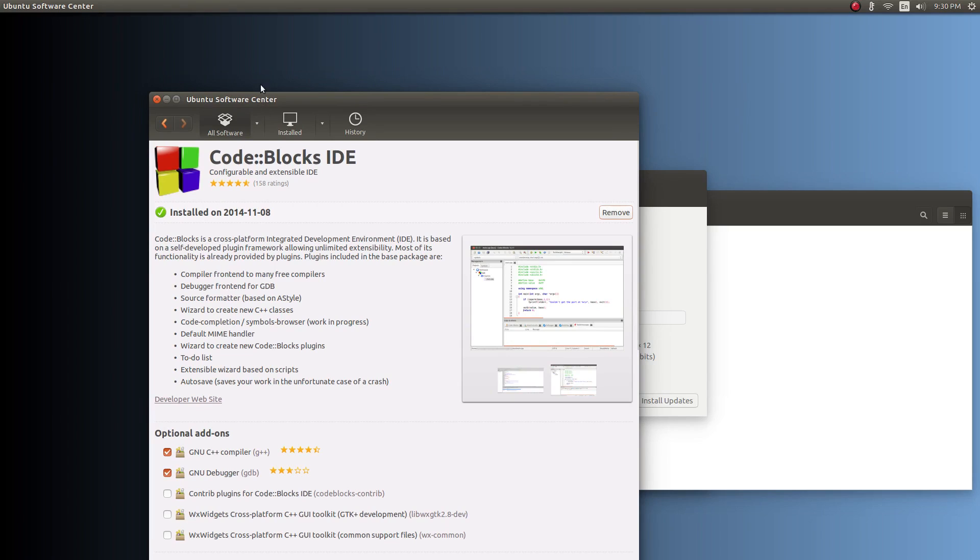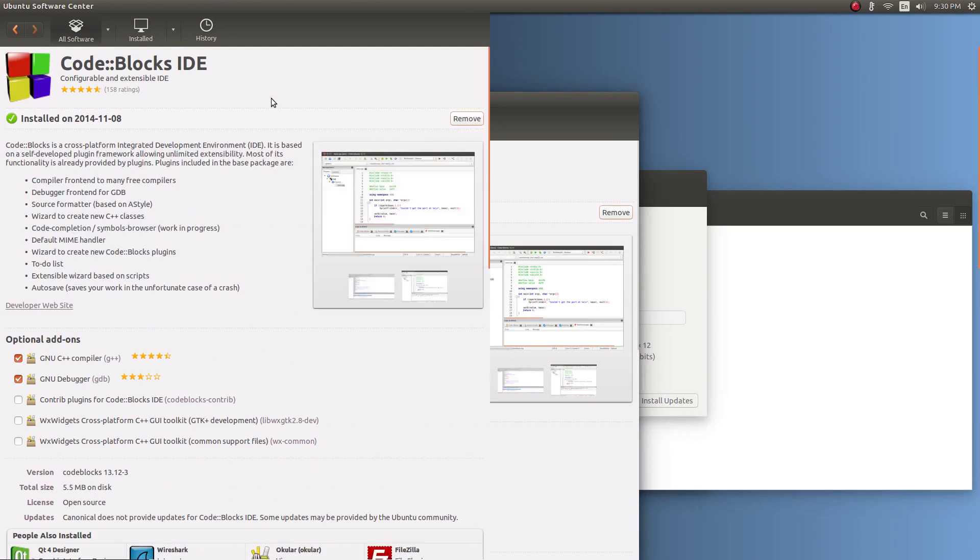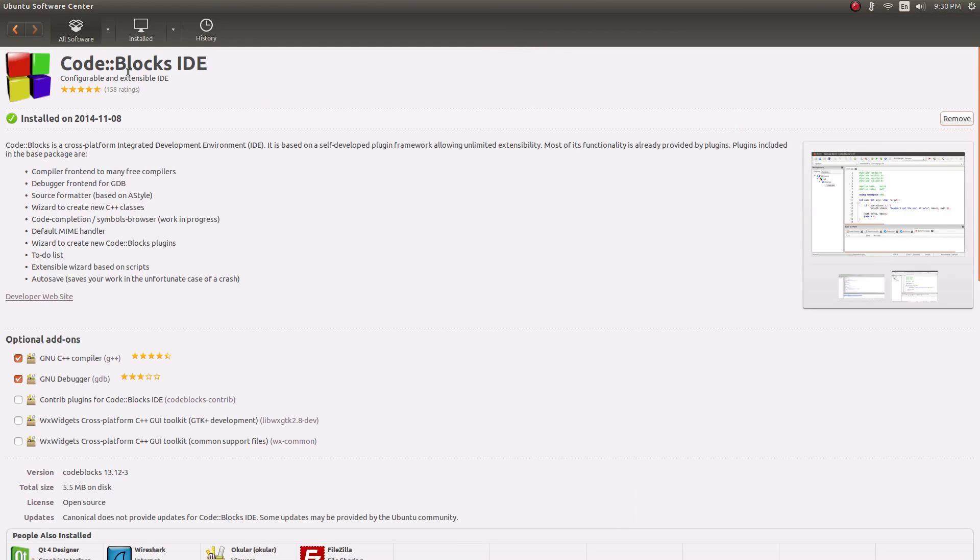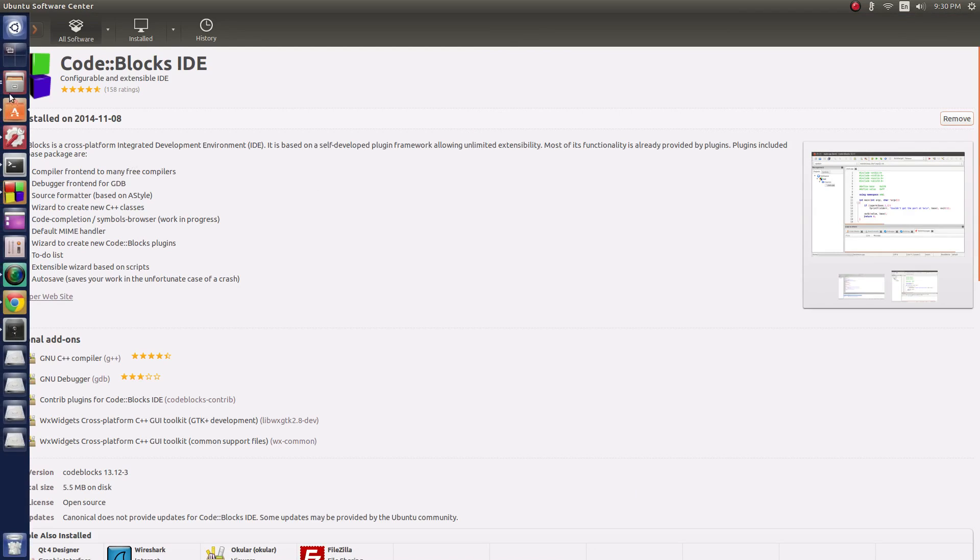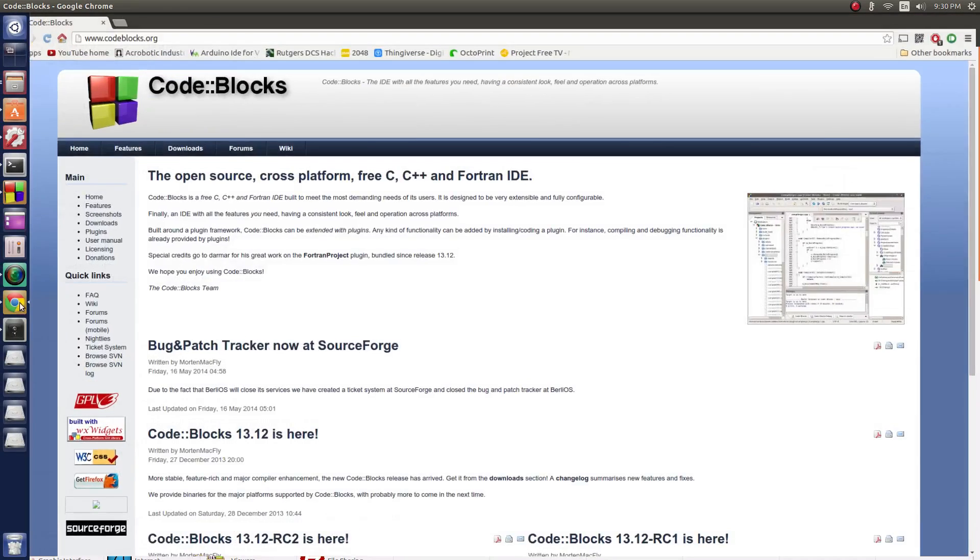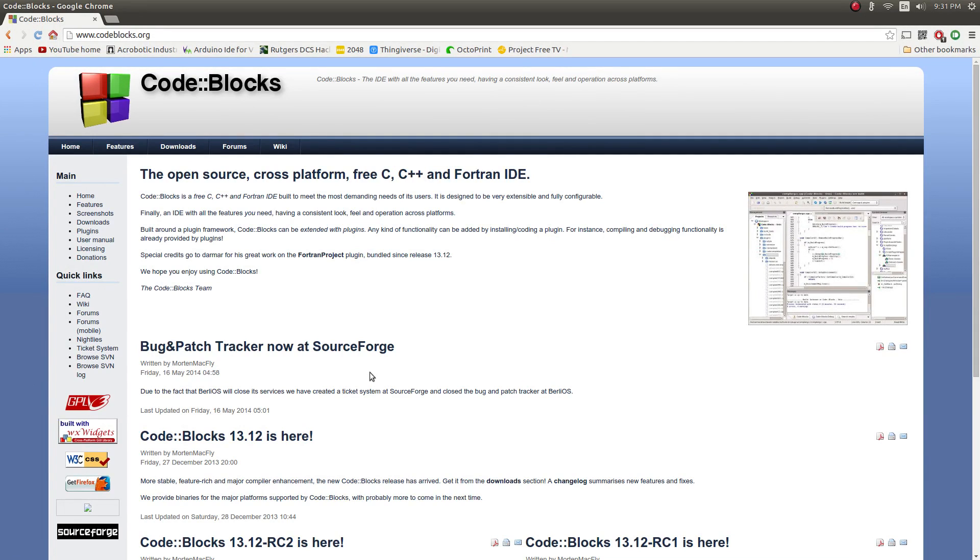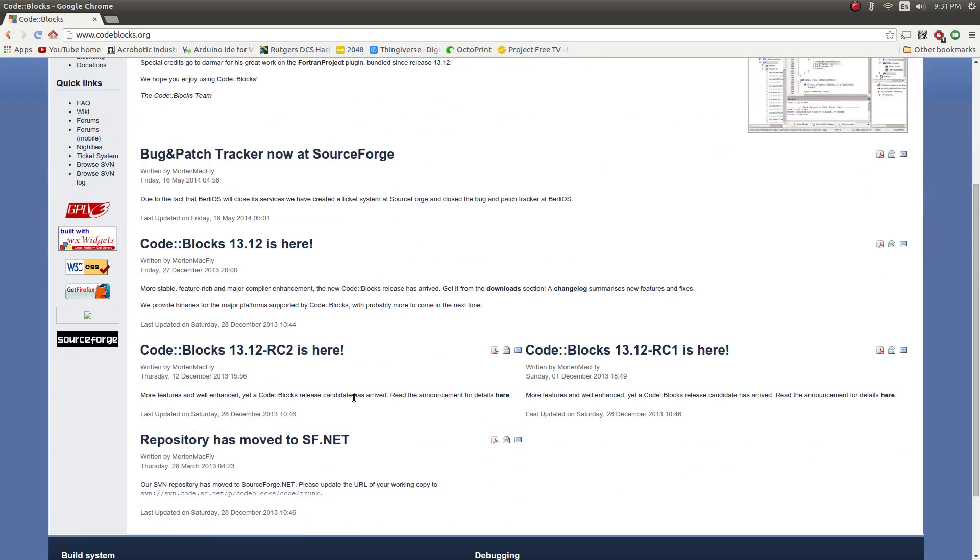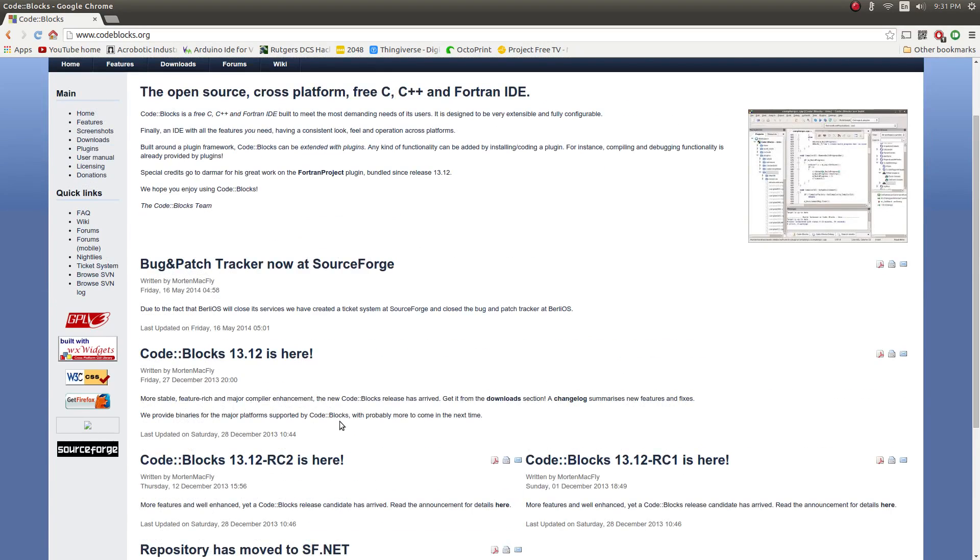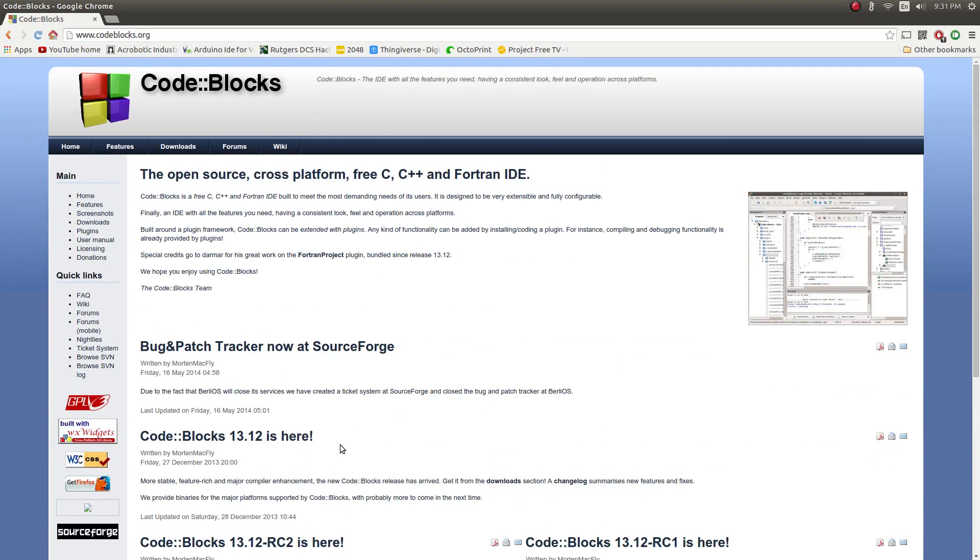Like I said, the development environment we're going to be using is completely cross-platform. And that development environment is Code::Blocks IDE. It's open source, cross-platform for C, C++, and Fortran. We're just going to be focusing on C++. Cross-platform, you can install this for anything.